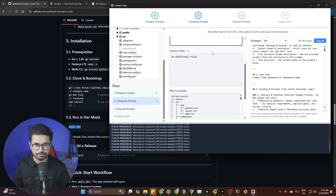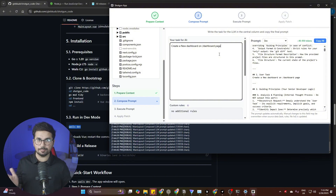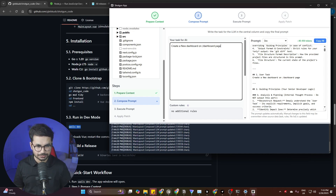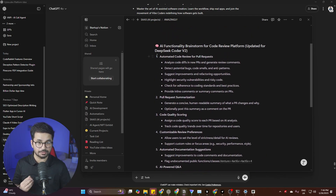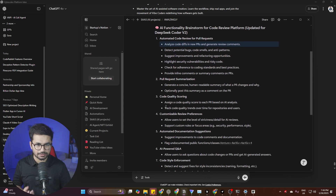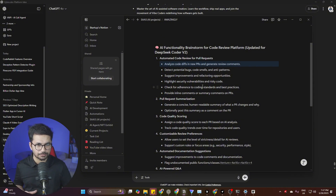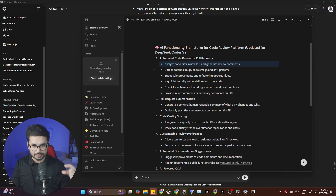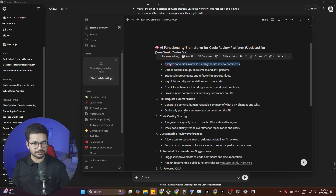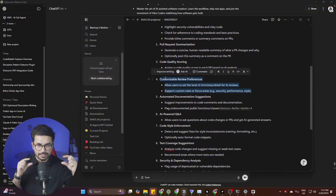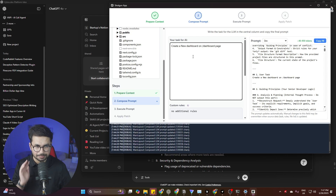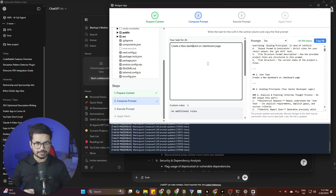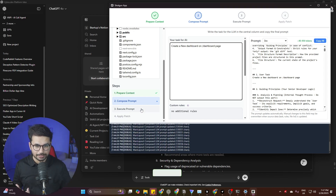If you're building a complex project with multiple components or modules — say 12 modules — write them down somewhere like Notion. Then copy and paste them one by one into the task field. Don't paste all modules at once; just work on one module at a time. After you've entered your task, the next step is to execute the prompt — just pick one module or task for Cursor and click on Execute Prompt.